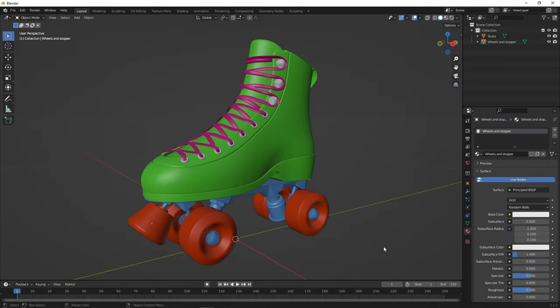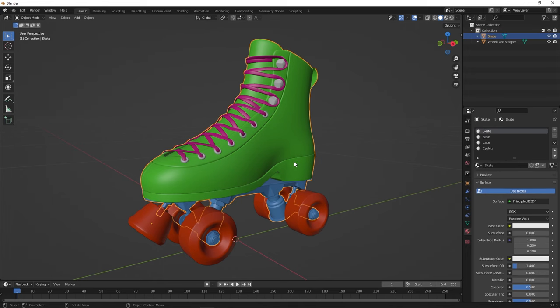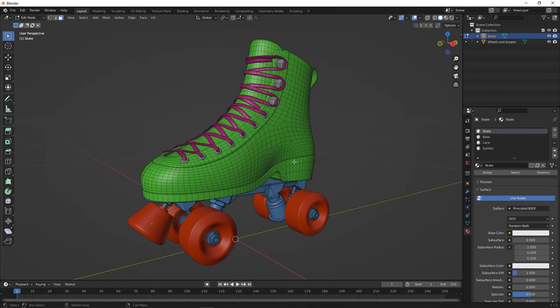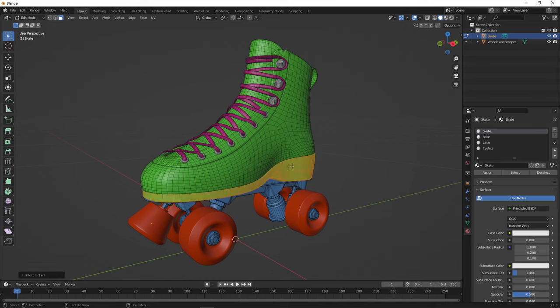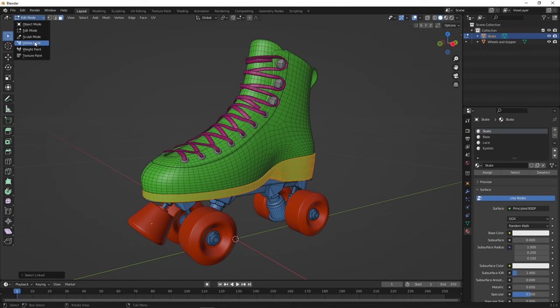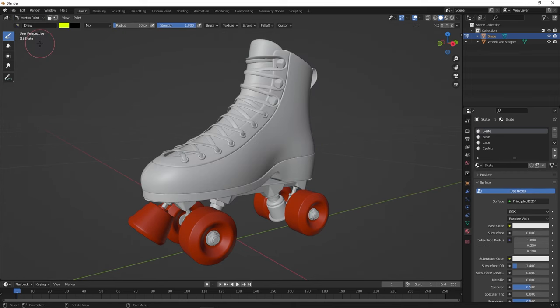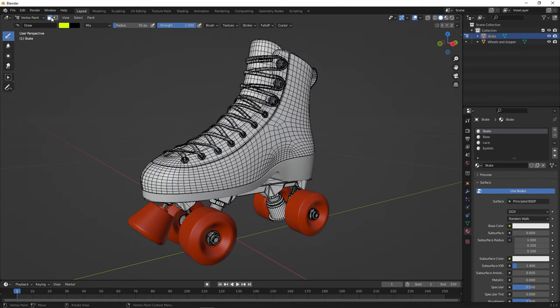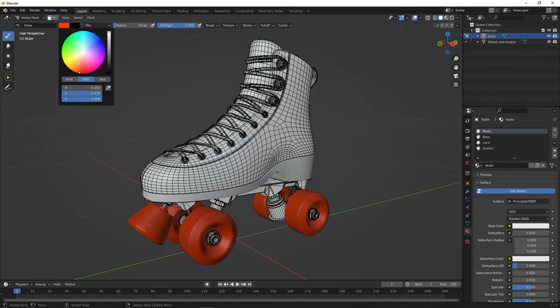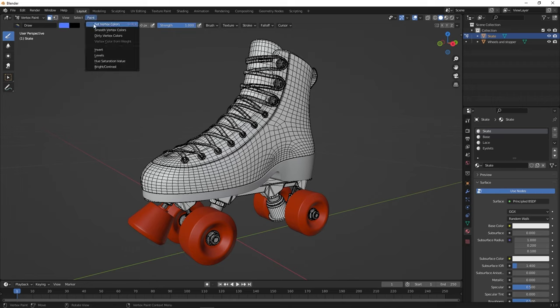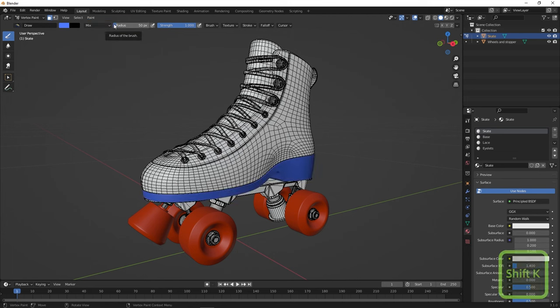If you want to create masks or apply different material within your texture set, you can create an ID map using vertex colors. In Edit mode, select the areas that you want to target. Then switch to Vertex Paint mode. Here, tick the Paint Mask option. Pick a color, then click on Paint, Set Vertex Color, or simply press Shift-K.